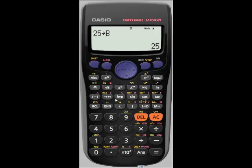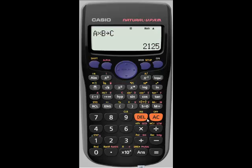Now if I want to use those values, I can do alpha A times alpha B, and now I can shift store that into C if I wish. If you ever have a number of values stored and you want to quickly recall them, you can press recall A, recall B, or recall C, etc., to look at those stored values.